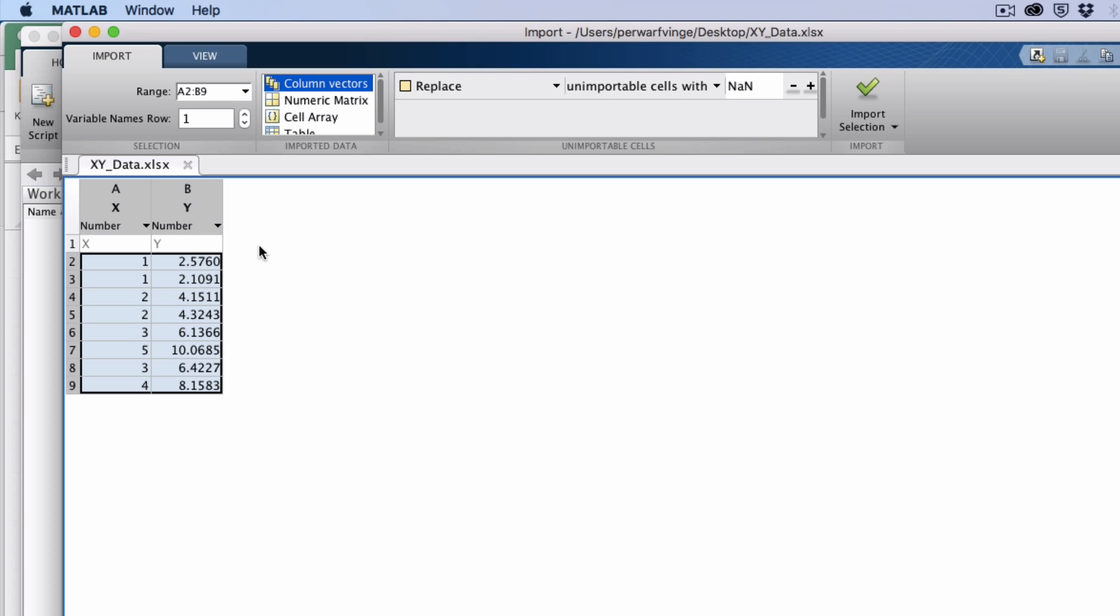And as you know, the heading with the name of the variable, x and y, have also been imported. So I just import the selection.